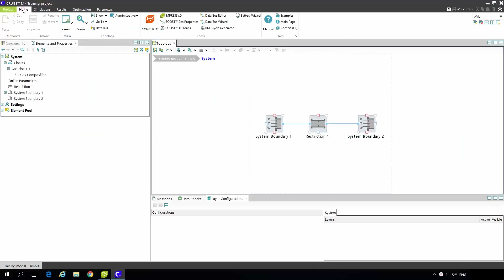Let's start the simulation now. We have some pressure drop and based on the orifice equation a certain mass flow will be calculated through the restriction component.